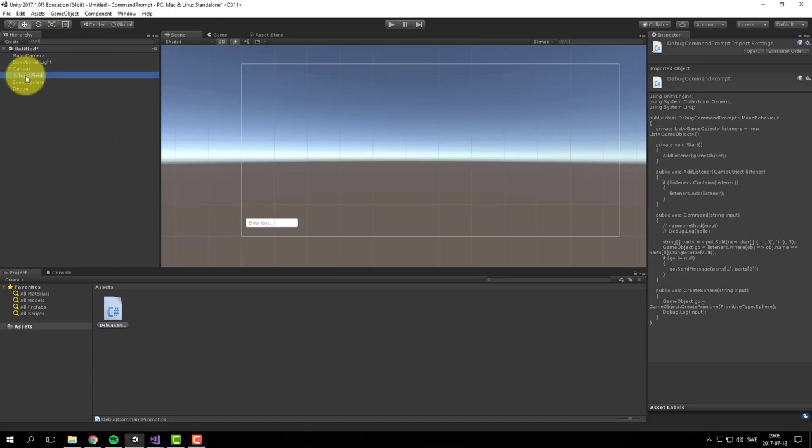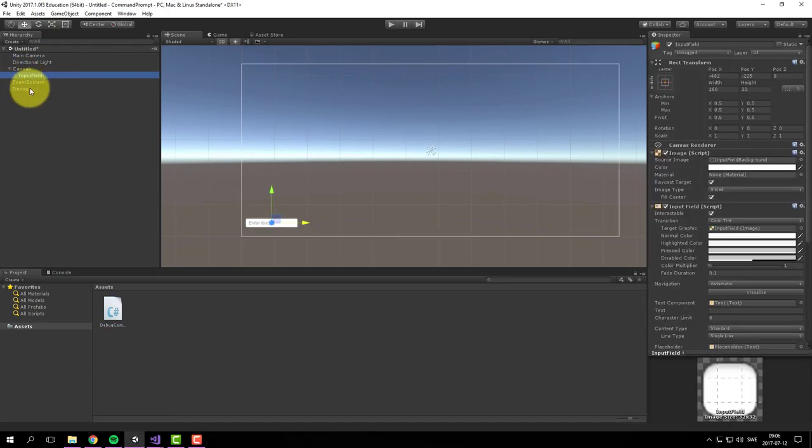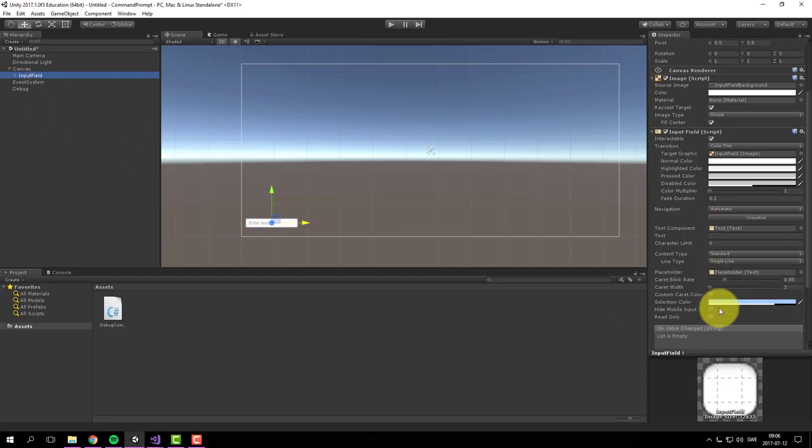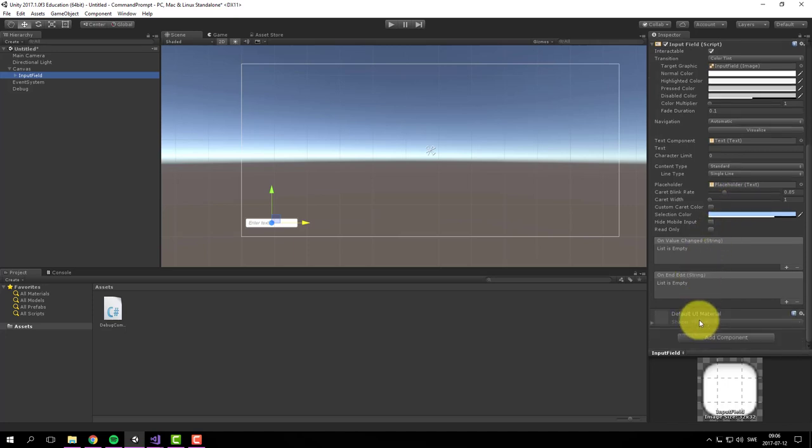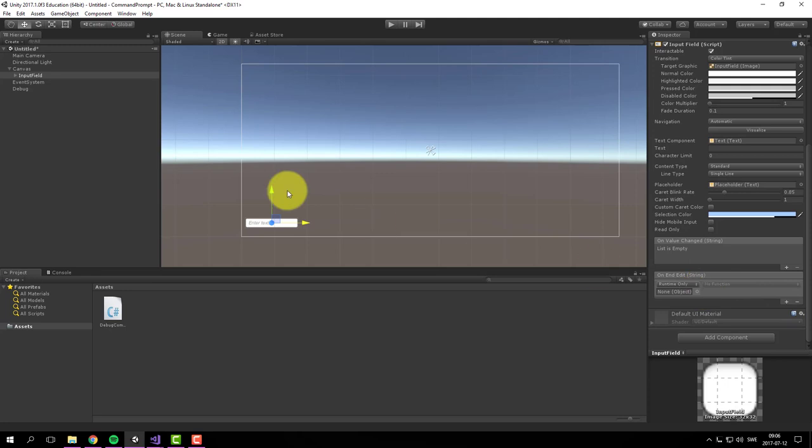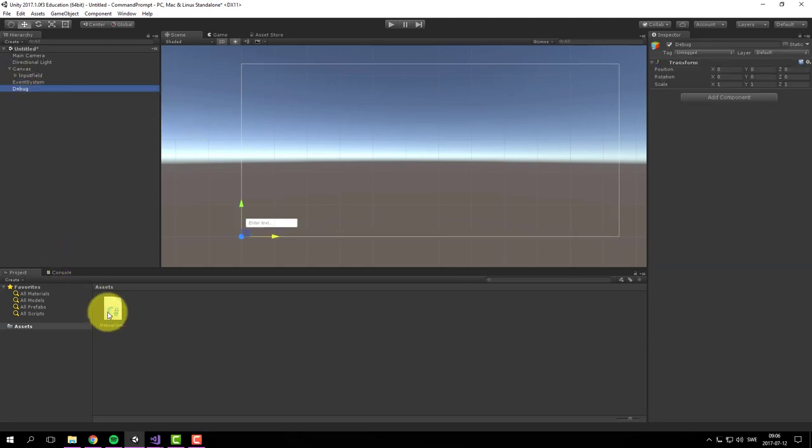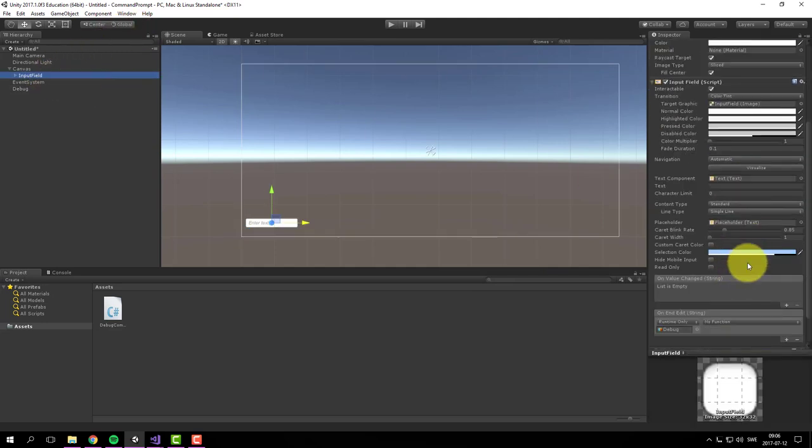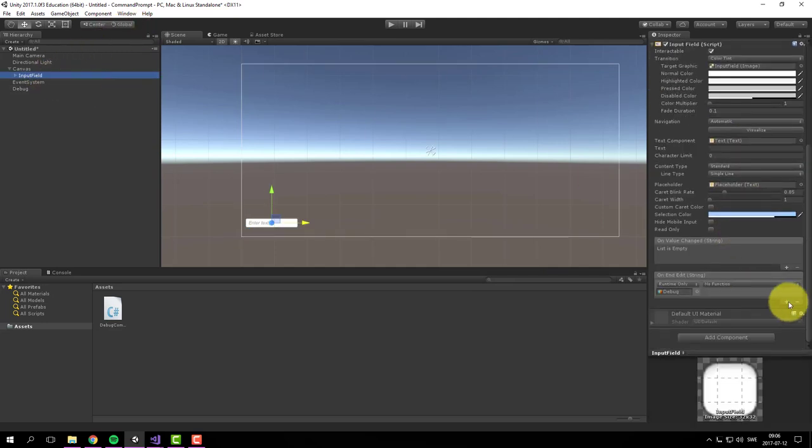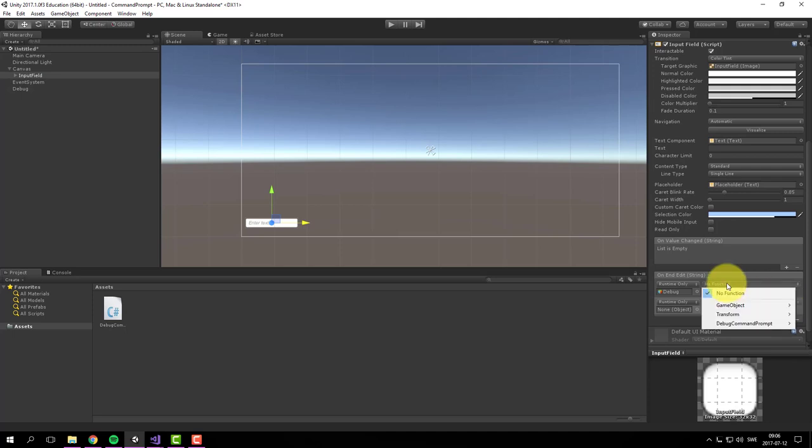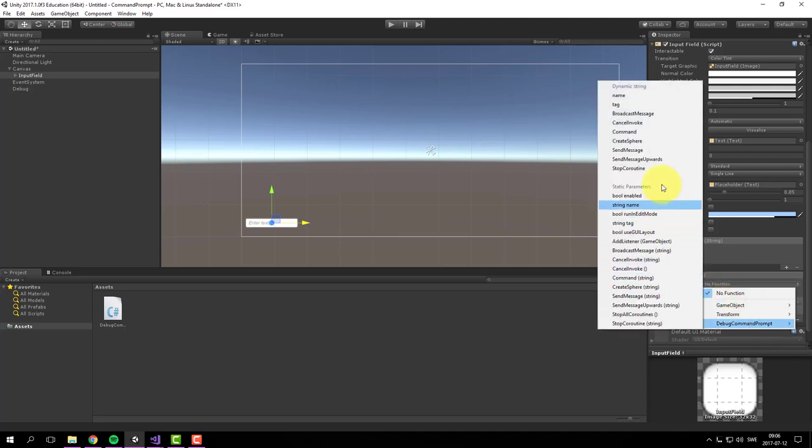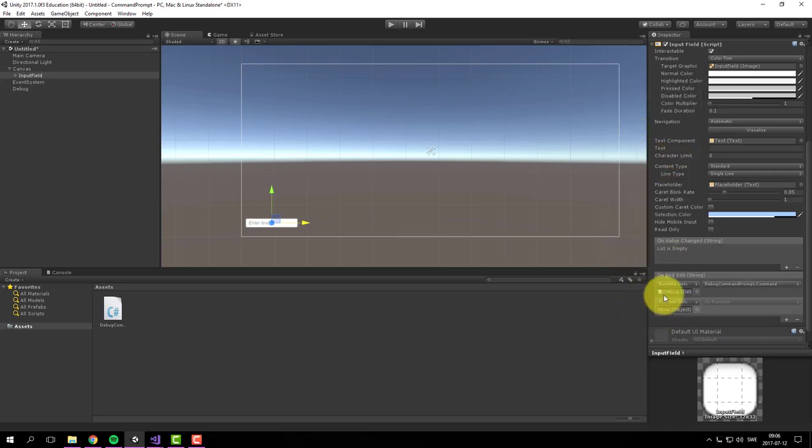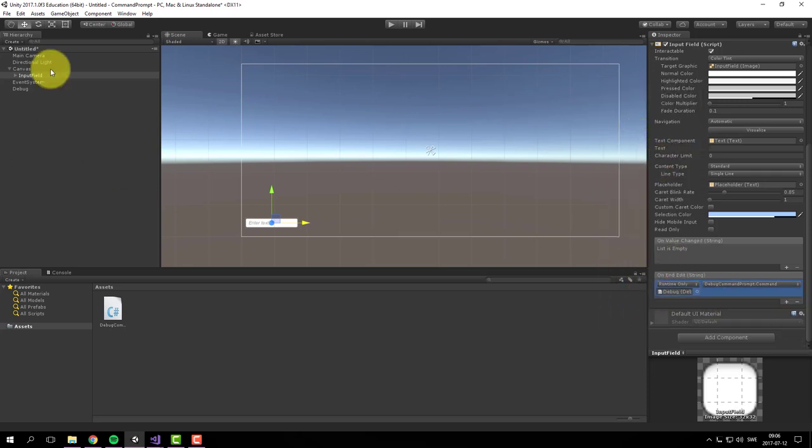So back in Unity, we need to make sure that the text in the input field is sent to our debug command prompt. So we have here onEndEdit string. We send in the debug object, make sure our debug command prompt class is on it, and debug command. So now the text will be sent to our command method.